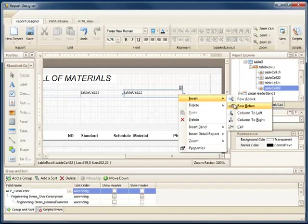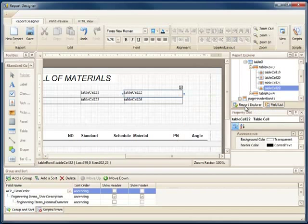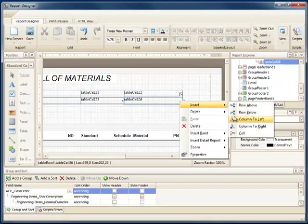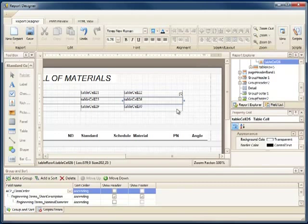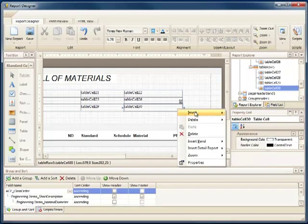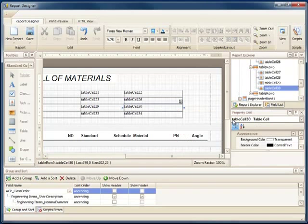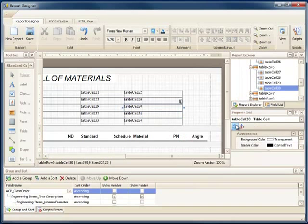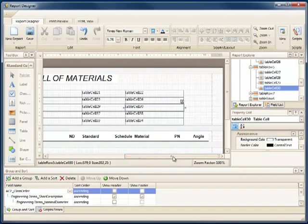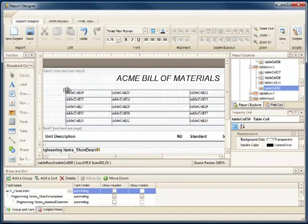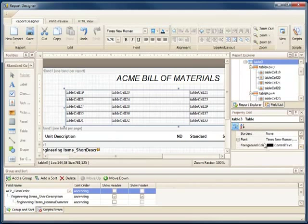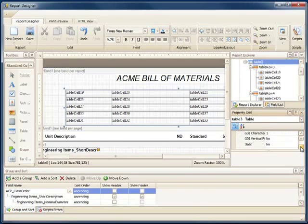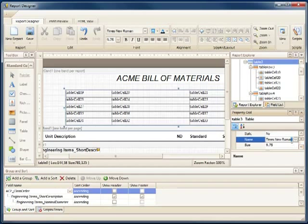Now let's insert the number of rows needed for all of the data. Let's go ahead and change the font. We'll use Arial.